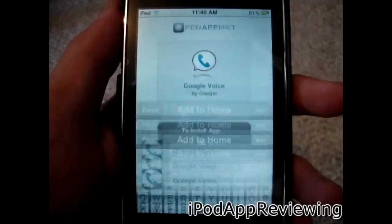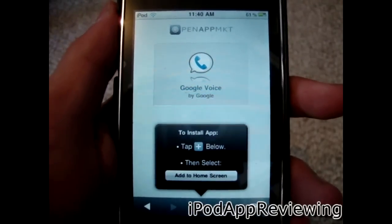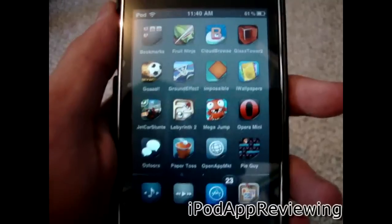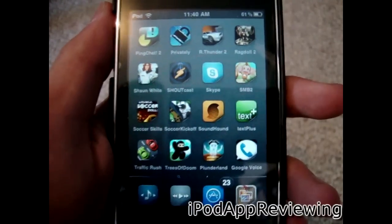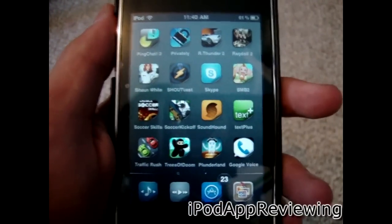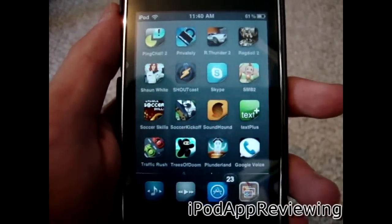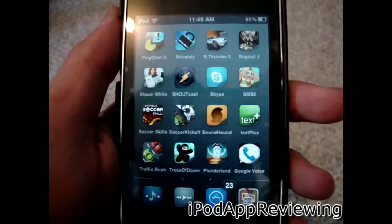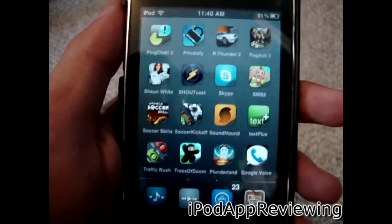It's that easy guys. This is a really cool thing — Open App MKT. Definitely go get it. If you want to check out my other video on it, feel free — link will be in the video description down below. I'll catch you guys later. This was iPod App Reviewing. Peace.